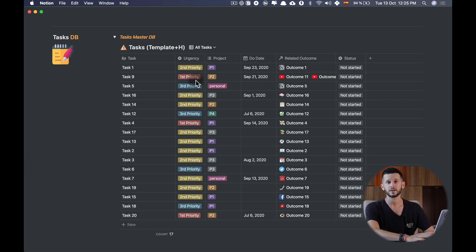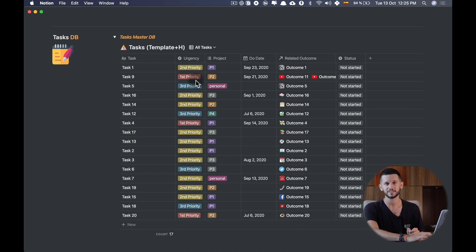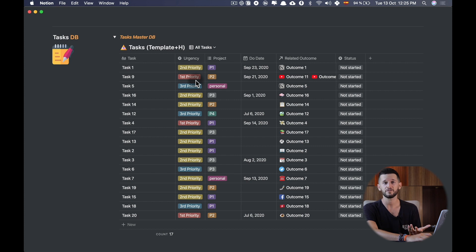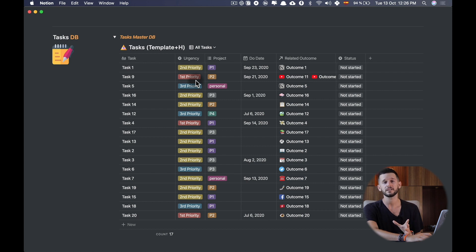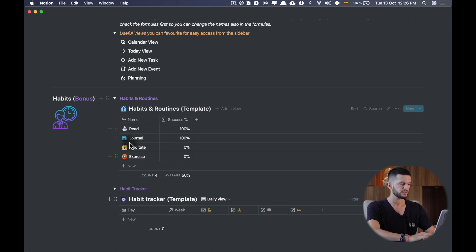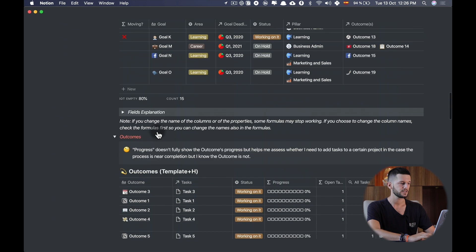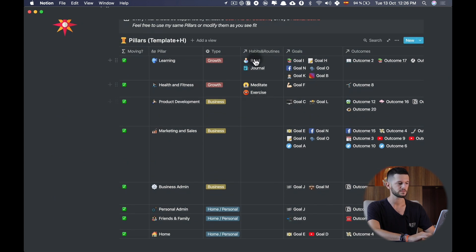Now let me show you what I consider the icing on the cake of this system. Not all pillars are going to have goals or outcomes attached. For example, for health and fitness, the only thing I'm currently doing is working out at least four times per week — and that is not a task, it's more of a habit. So I have built a habit tracker that is also connected to my pillars database, meaning one pillar can be sustained by a habit, a routine, or a goal. Here you can see the simple system I've created for my habits and how they're connected to my pillars database. This habit tracking system will be covered in future videos.